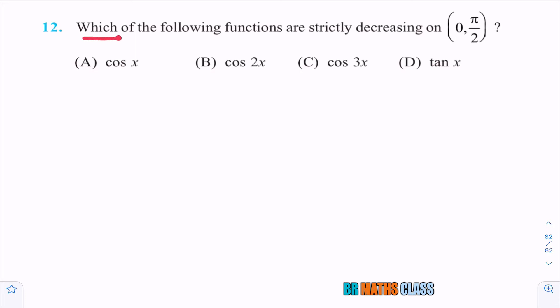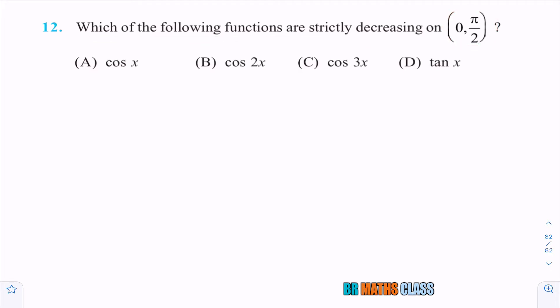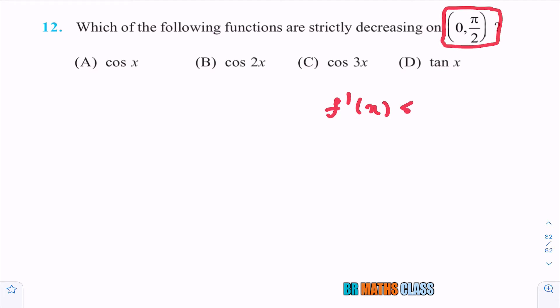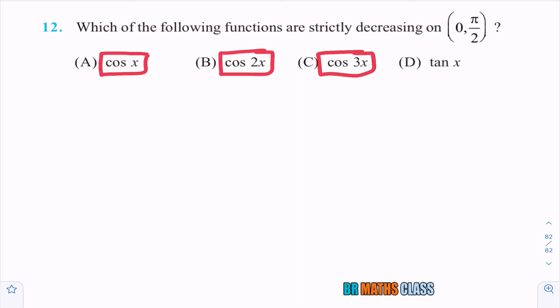Observe this question: which of the following functions are strictly decreasing on the open interval (0, π/2)? We know that when a function is strictly decreasing on an interval, its derivative is strictly less than 0 for all x in that interval. They have given four functions, and I will differentiate all four. Whichever function's derivative is strictly less than 0 on this interval is a strictly decreasing function.